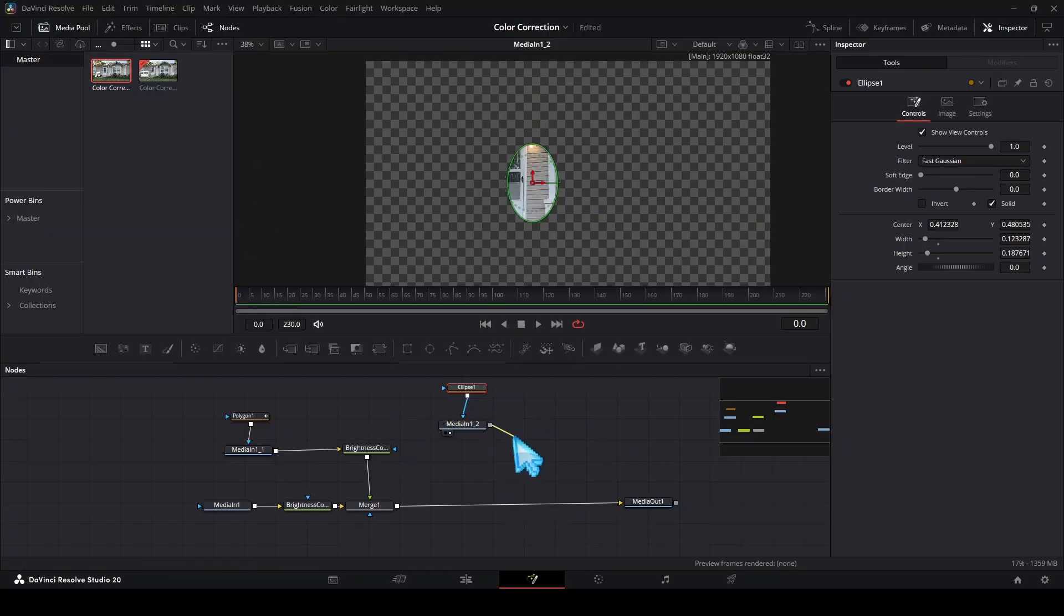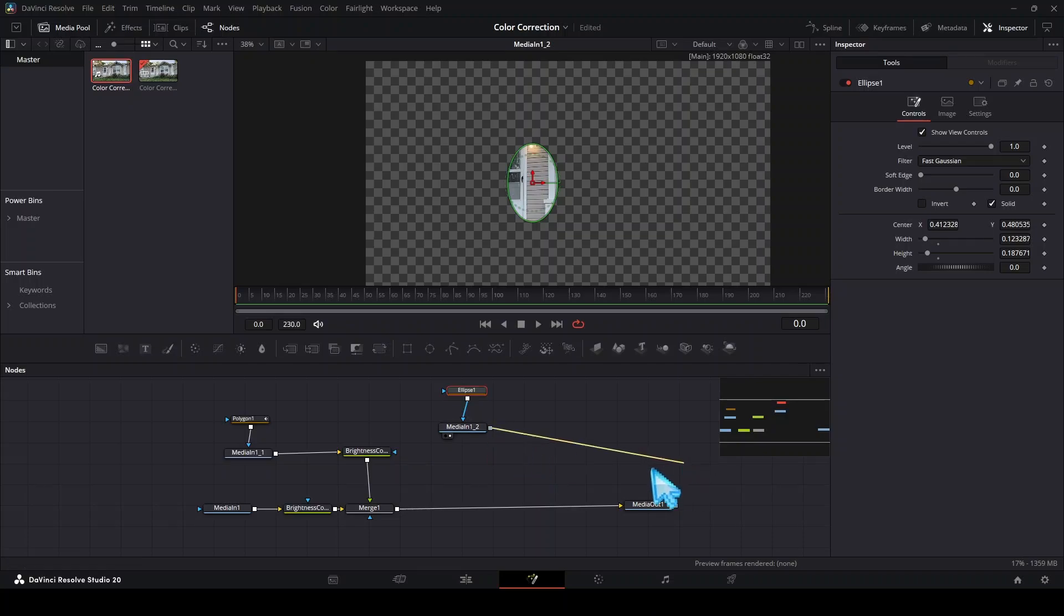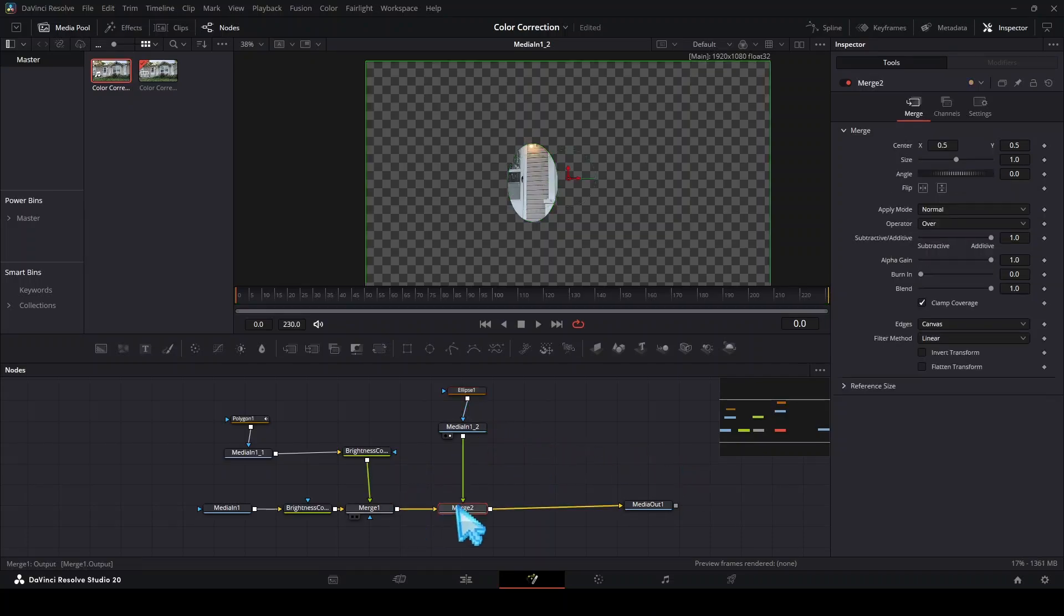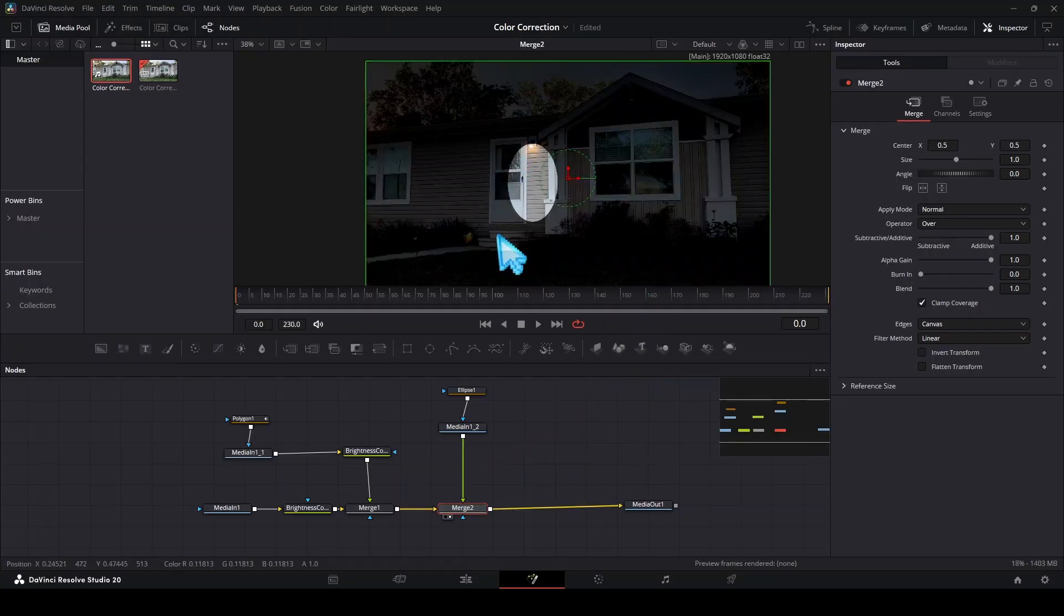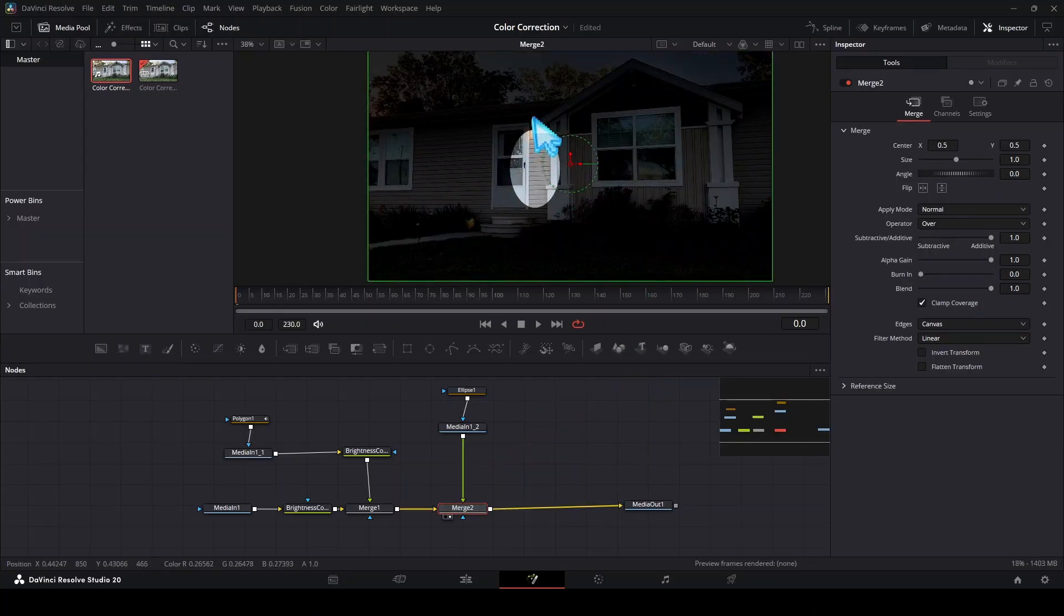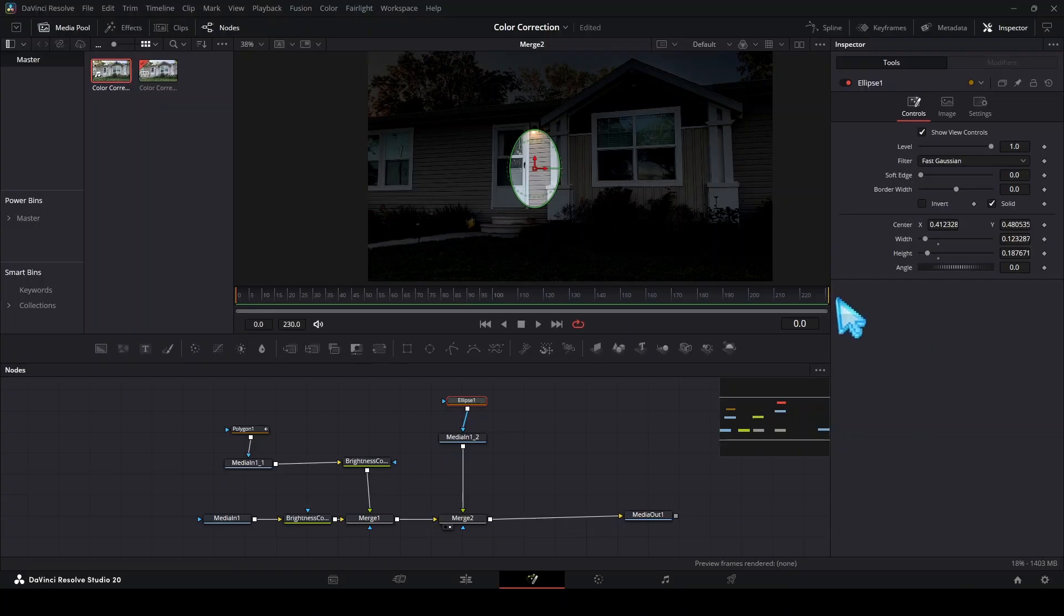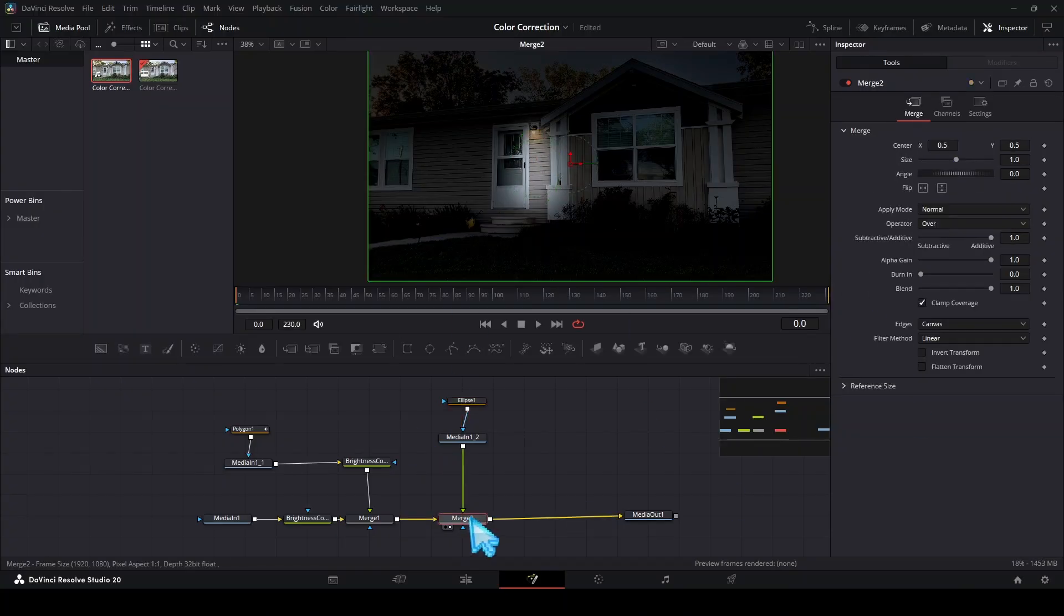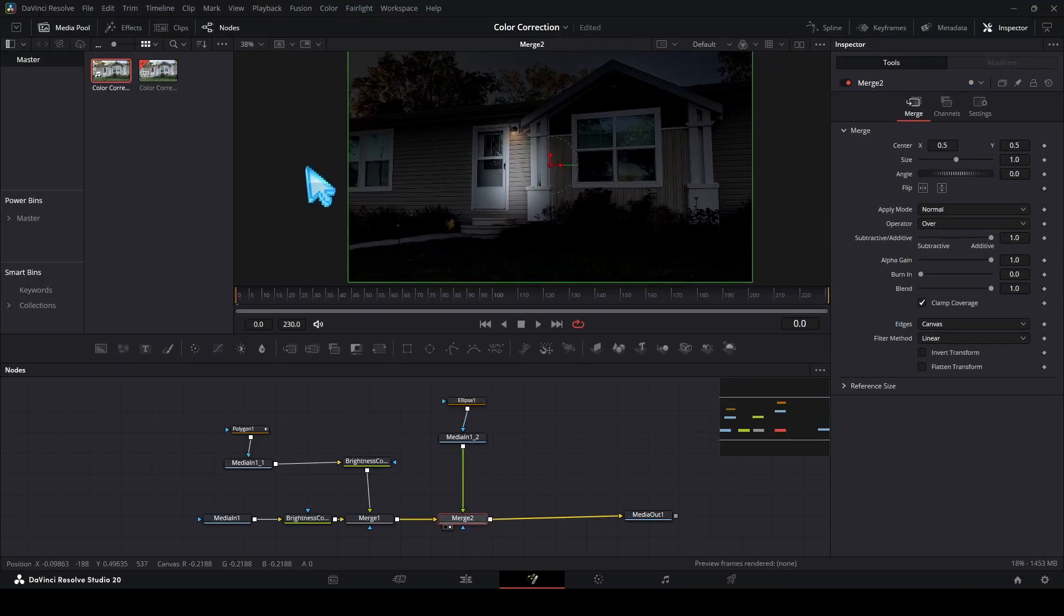Now we're going to merge this with our other ones. Take this gray box and connect it to this white box right here, it's going to create another merge node. Now if we drag this merge node into the preview you can see that we have this bright spot right here but obviously it's very obvious. Let's take this ellipse and increase the soft edge and we can see that it looks more just like a light shining now.